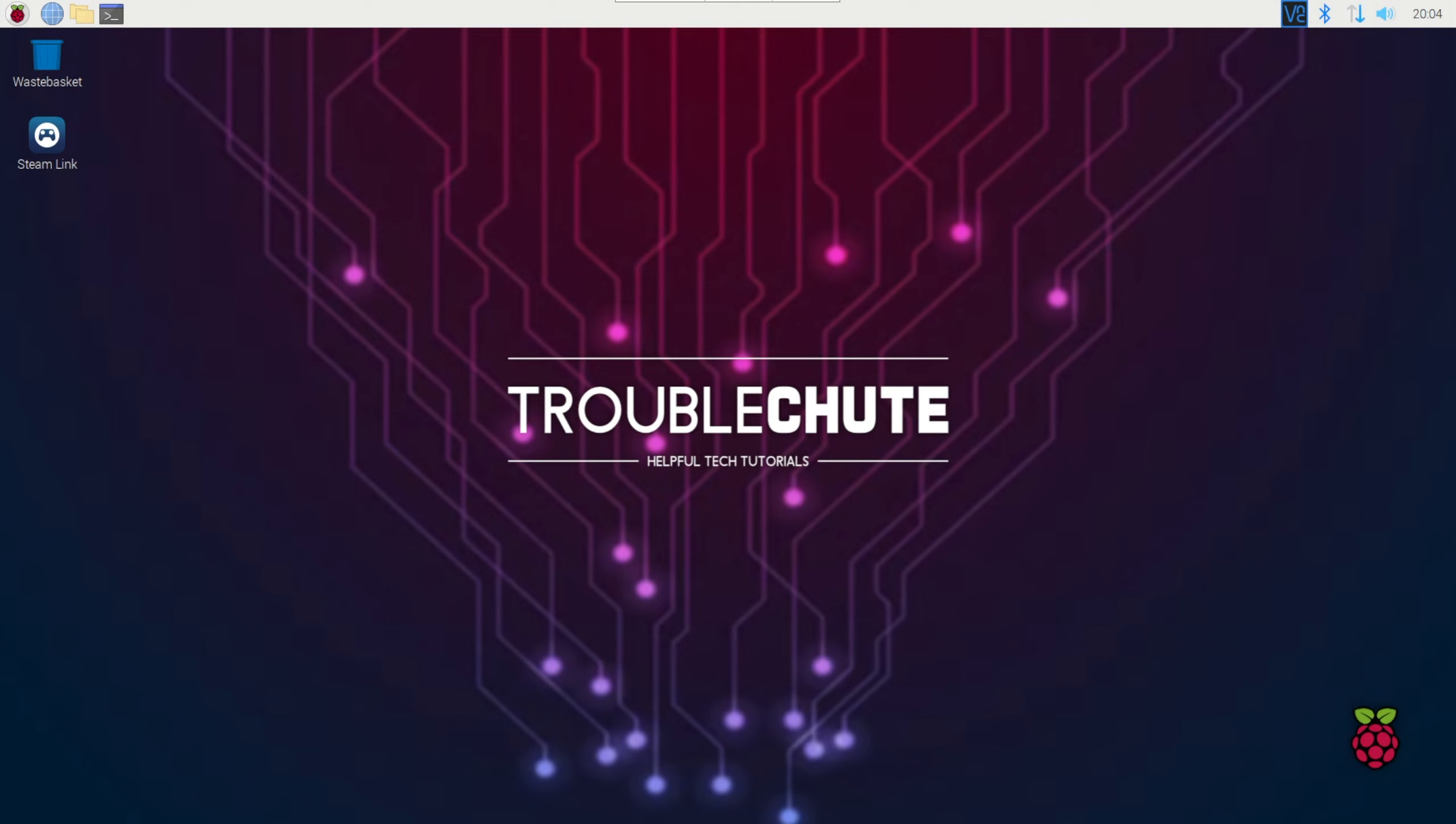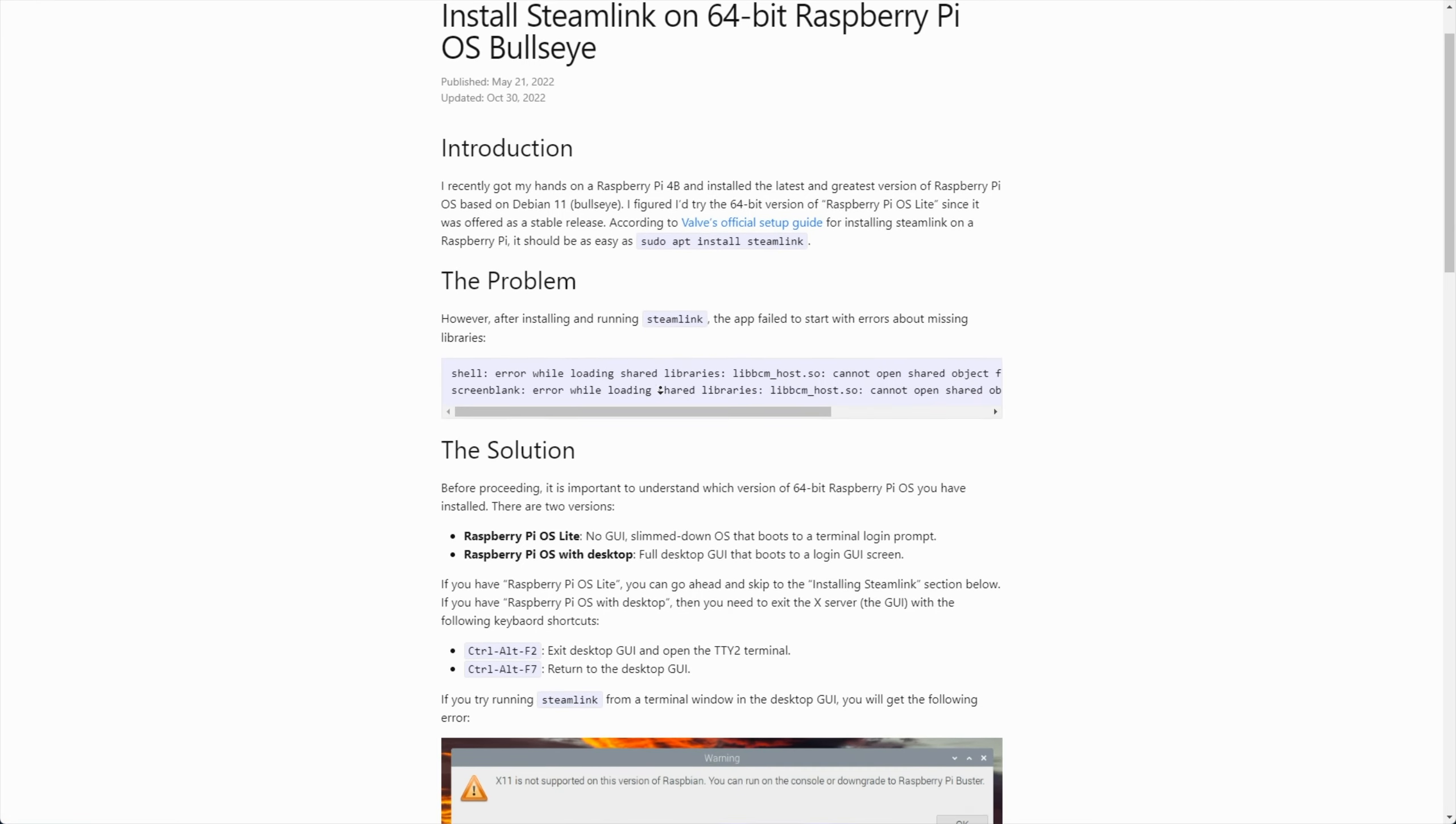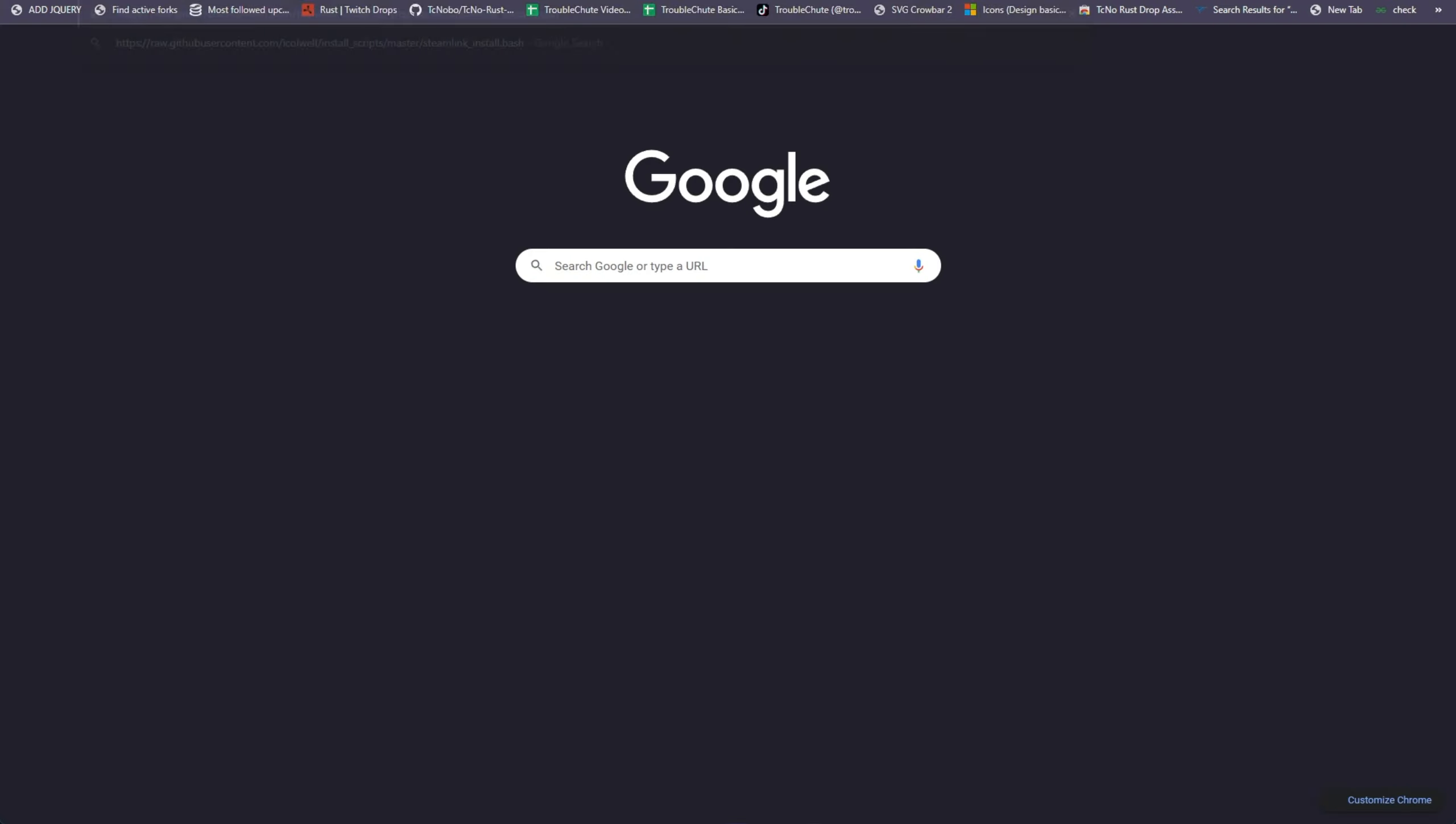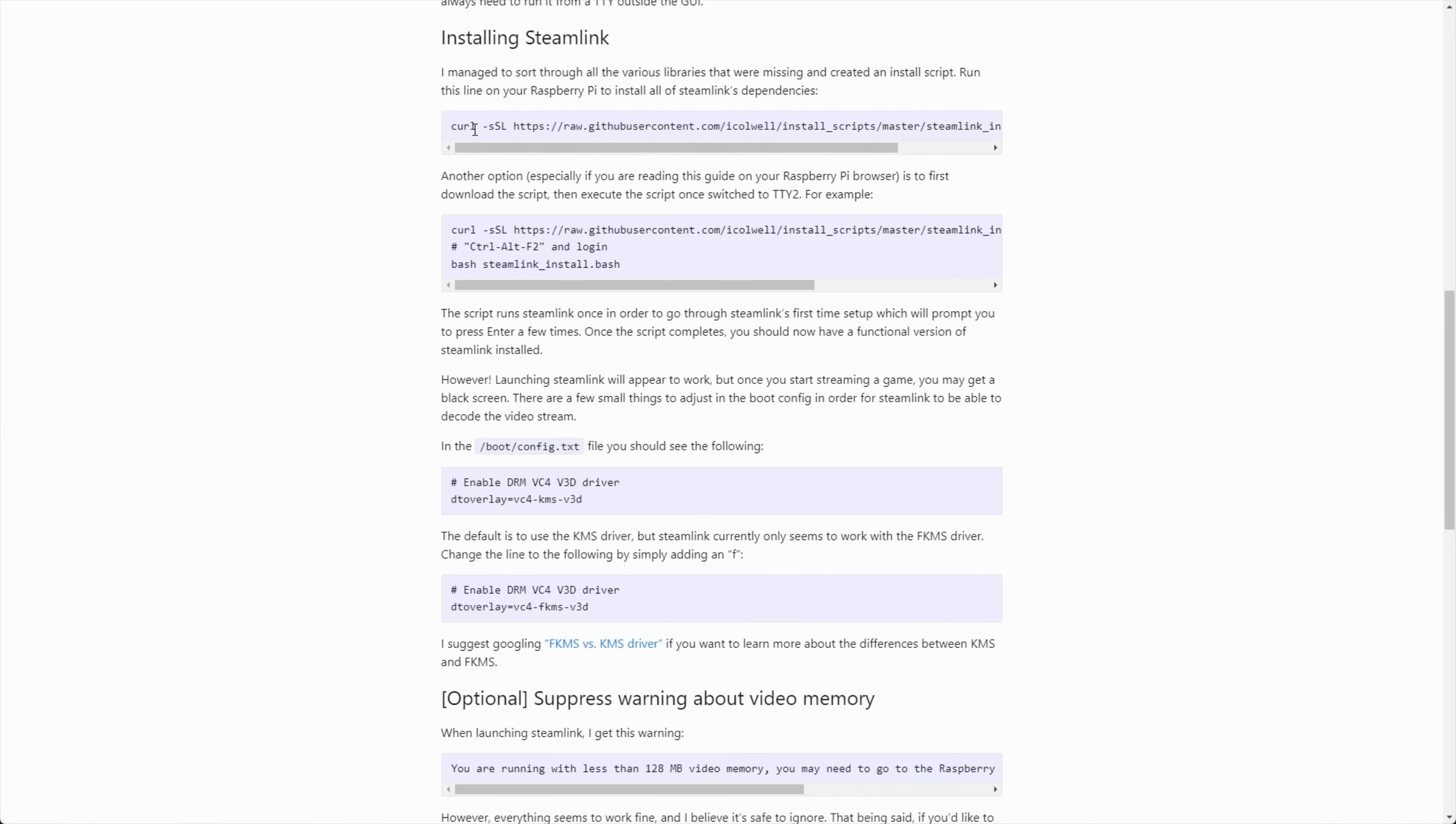However, there are a few more steps than just installing Steam Link. Let's run through them. In the description below, you'll find a link to this blog post, last updated October 30th, 2022. According to Valve, it's just sudo apt-install Steam Link, which it is. However, it doesn't work properly on the latest version. We'll start by reinstalling Steam Link. What does this command do? Well, it actually does more than just reinstall Steam Link. It runs it once, then installs missing dependencies, and sets things up properly.